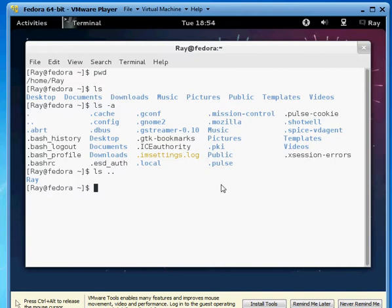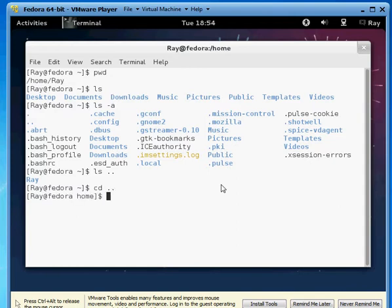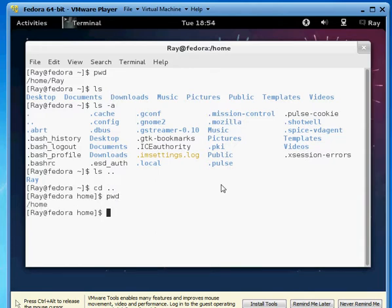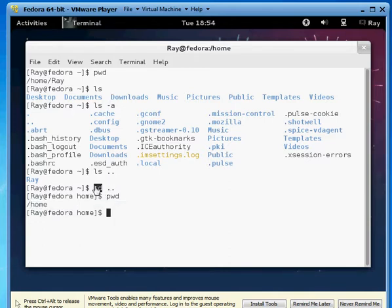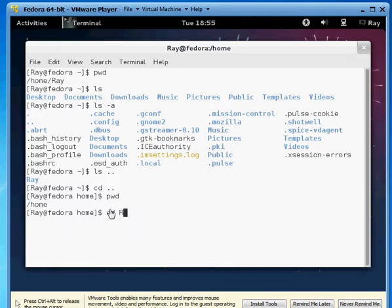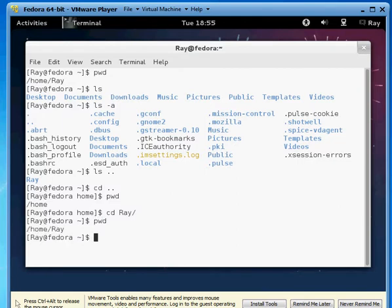The next command I want to show you is cd. It changes directory. So cd, let's try it with the dot dot we just talked about. Now if we do pwd, print working directory, you see we're just in the home directory, no longer in the ray directory because cd, we changed the directory and the dot dot was going backwards. If we do cd and then r and hit your tab key, it actually auto completes the next command. Now we're in the ray directory, and we can confirm that by pwd. That's pretty useful.